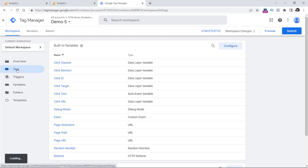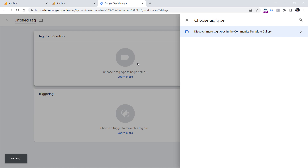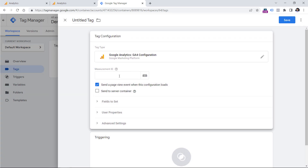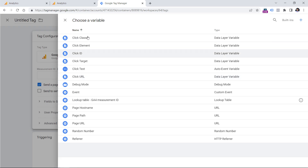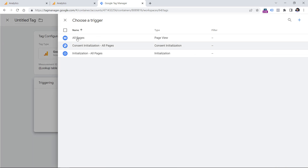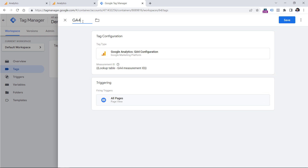Now let's go to Tags and install Google Analytics 4. Click New Tag Configuration, then GA4 Configuration. Here we need to enter that lookup table variable — click Plus and then select the lookup table variable. Then let's fire this on All Pages and name this tag.